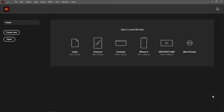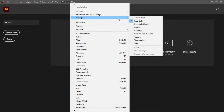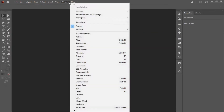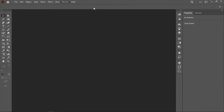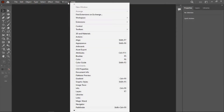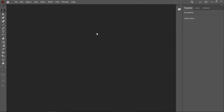Once you open your Illustrator software, you'll have this kind of interface. The first thing you want to do is go to Window, then Workspace, and ensure that 'Essential' is checked by default. Then go back to Window and reset the changes so that everything is set to default. Once you're done, go to Home.